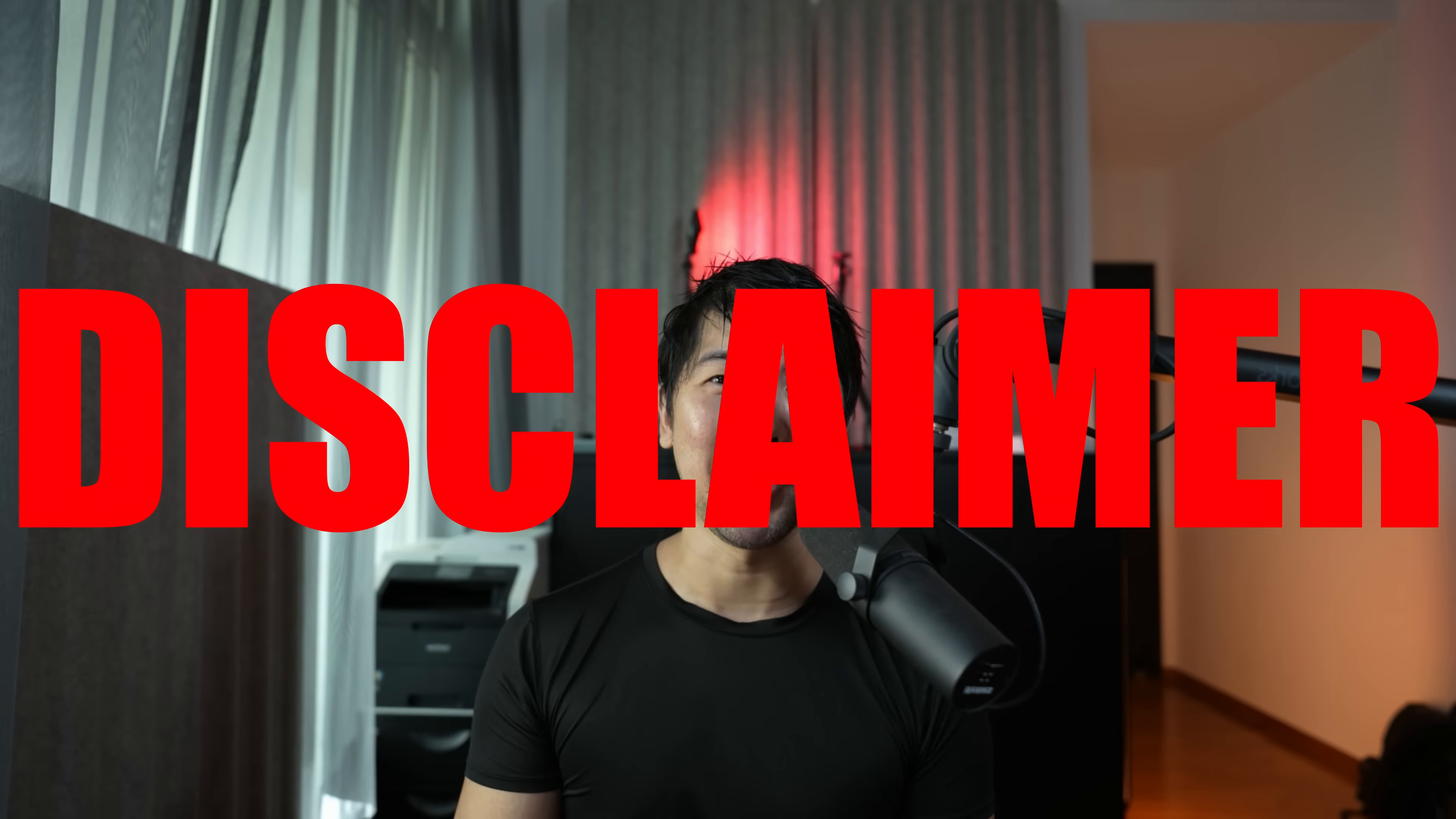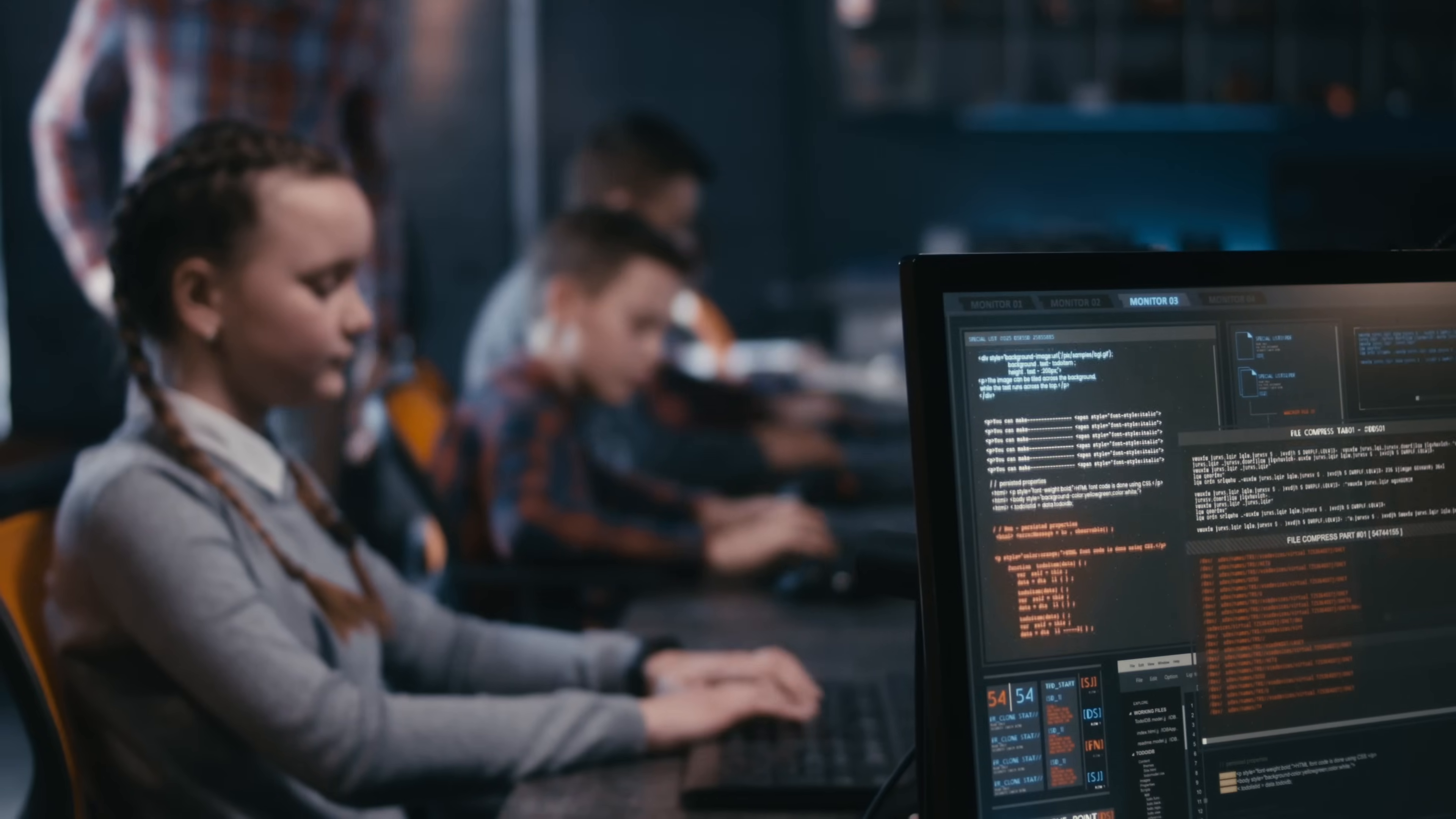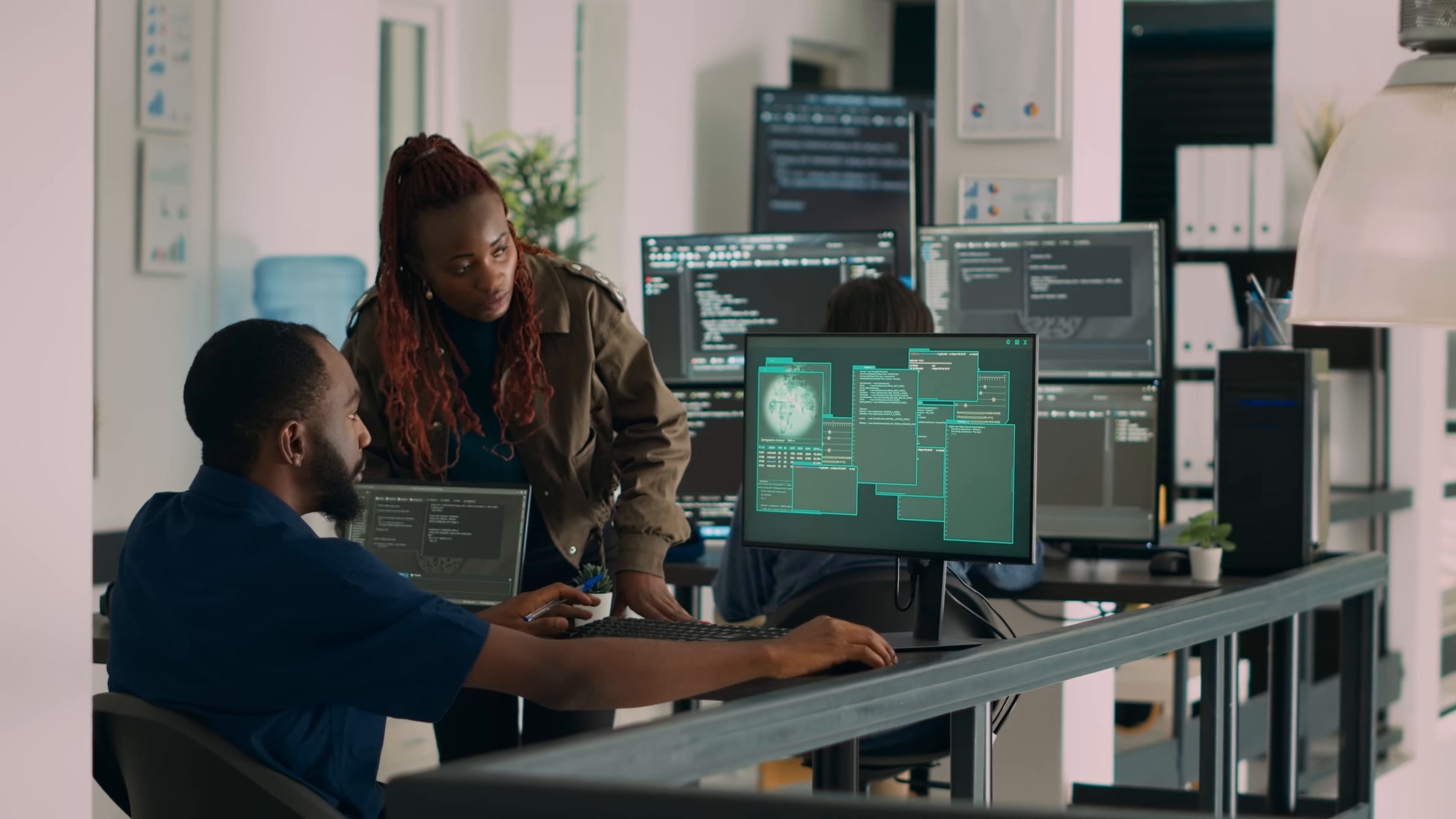Now before we get started, remember kids, hacking is illegal. If you try to install this software into a computer that doesn't belong to you - say a computer that is in your school, in your campus, a computer that is in your office - you do not own these computers. If you try to bypass those security controls, you will get into trouble.